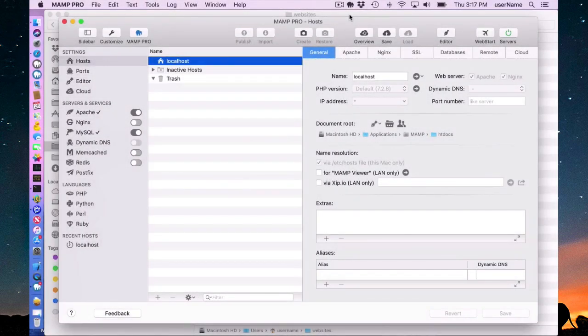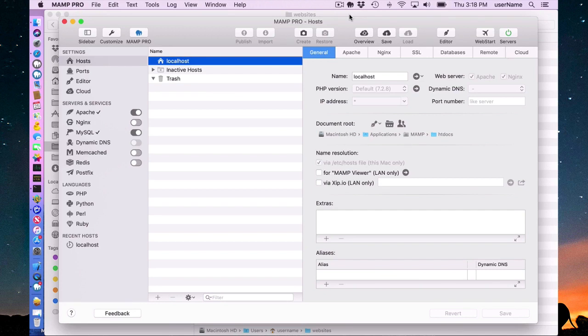Hello and welcome to this MAMP Pro 5 screencast. Today I'm going to be talking about installing WordPress. It's really easy.